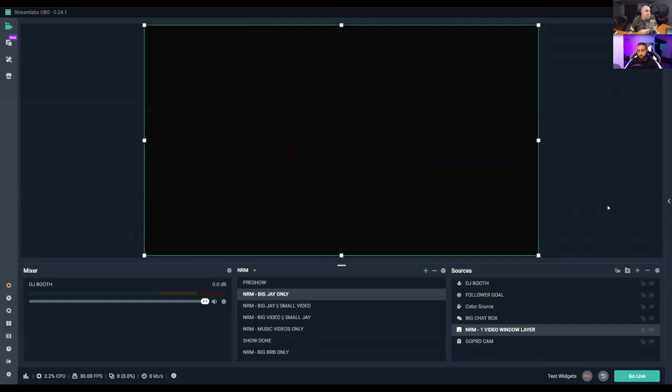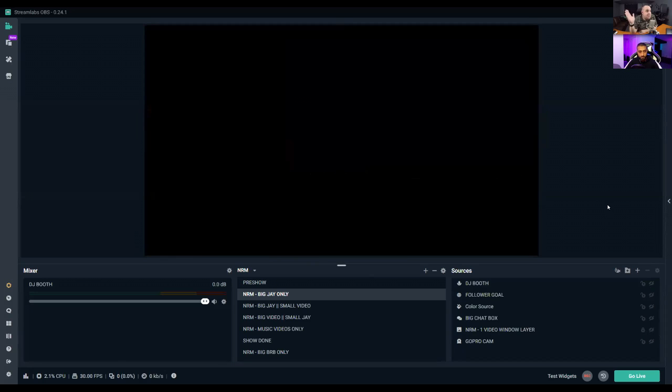Let's jump right in. I'm going to open StreamLabs and walk you through everything. When you download StreamLabs it starts as a completely blank canvas — think of it as your DJ mixer for Twitch. You can add audio, video, whatever you want. The first thing you'll see is the Mixer for audio sources, Scenes for clusters of sources, and Sources for individual elements like your webcam, audio, chat box, and overlay.